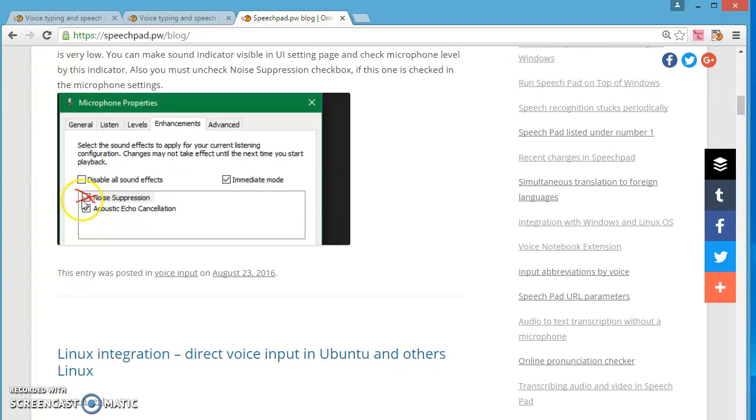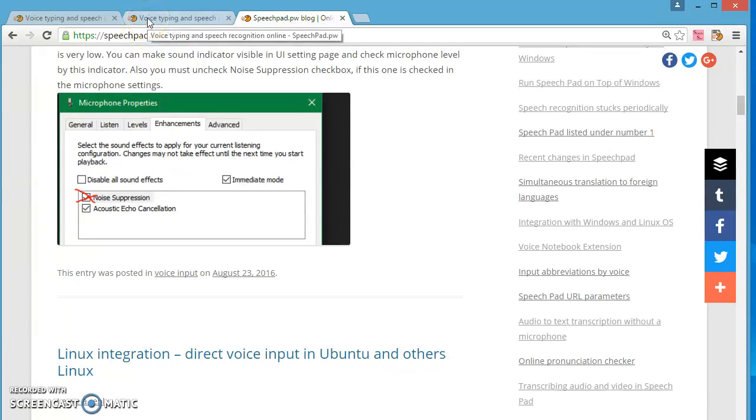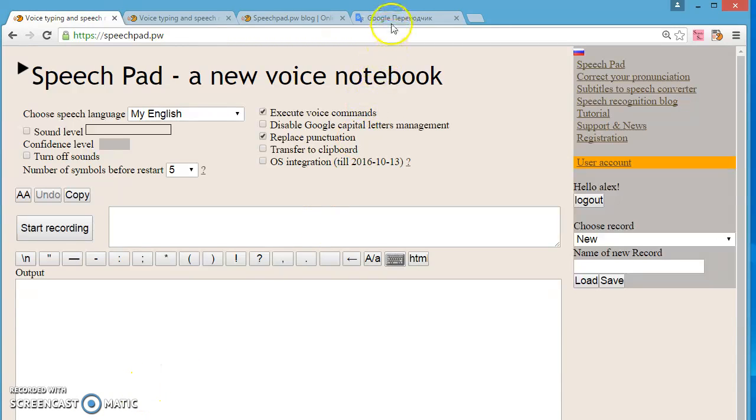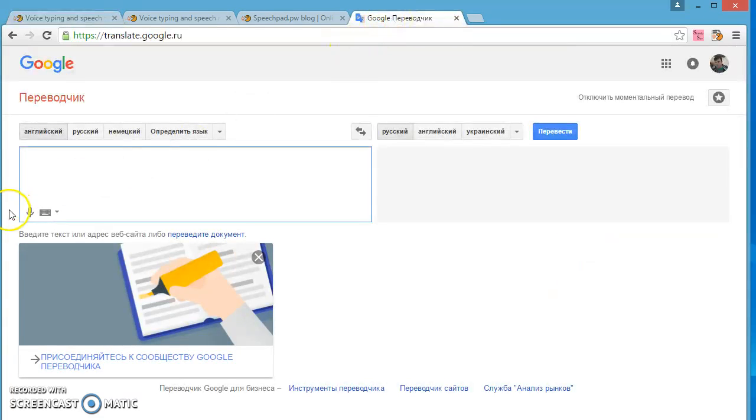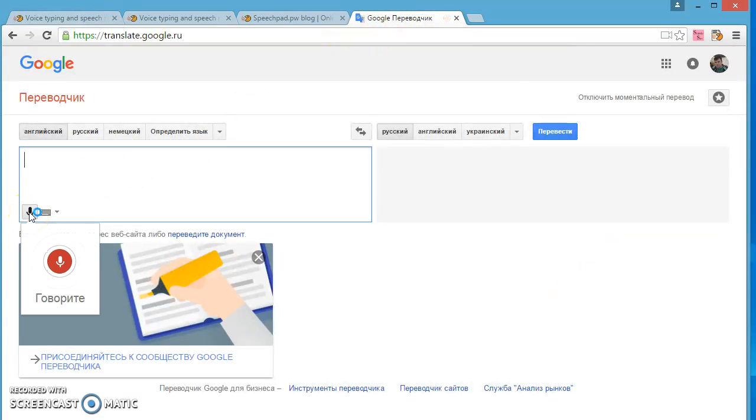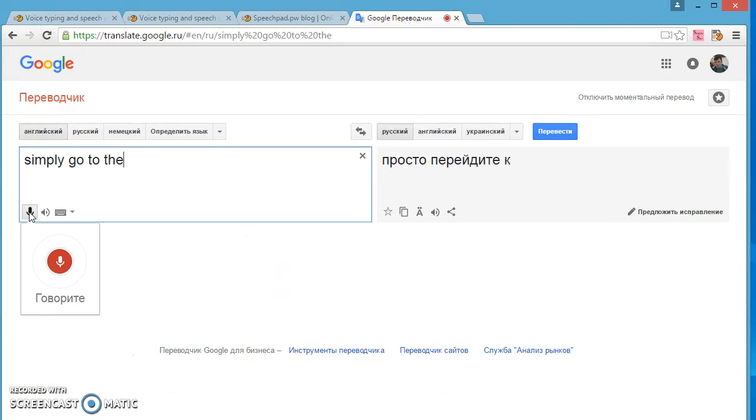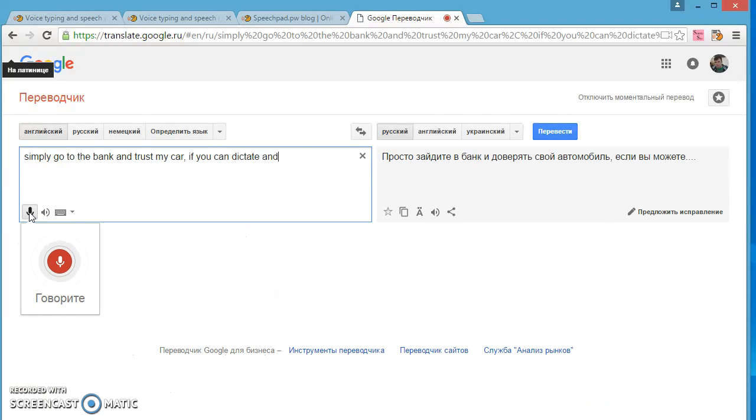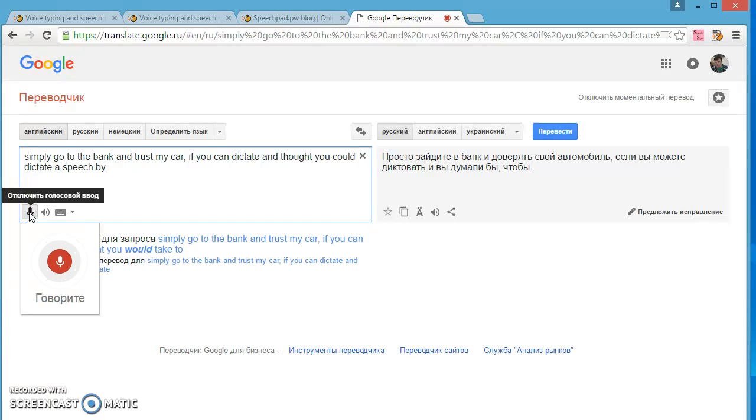You must not use it. These are all the common mistakes in using SpeechPad. One thing more, you can check that you can voice type in your computer on translate.google.com site. Simply go to that site and press mic icon. If you can dictate in this site you could dictate in speechpad.pw too.